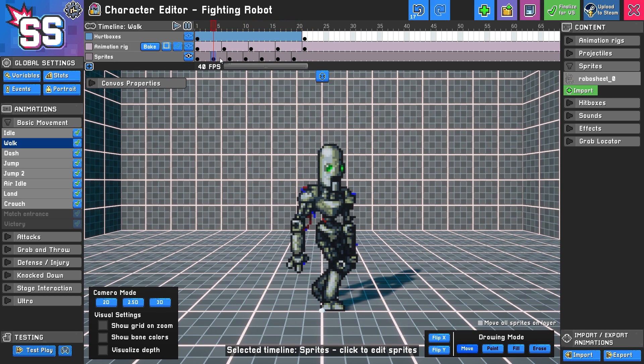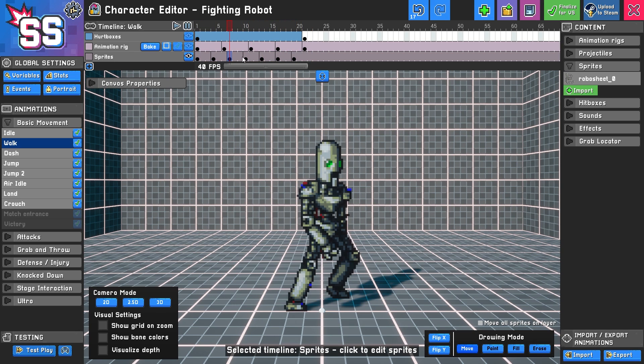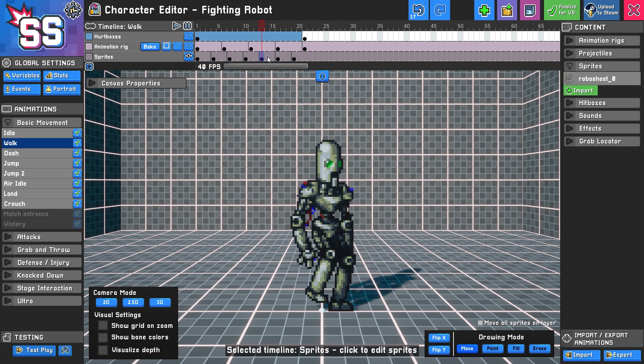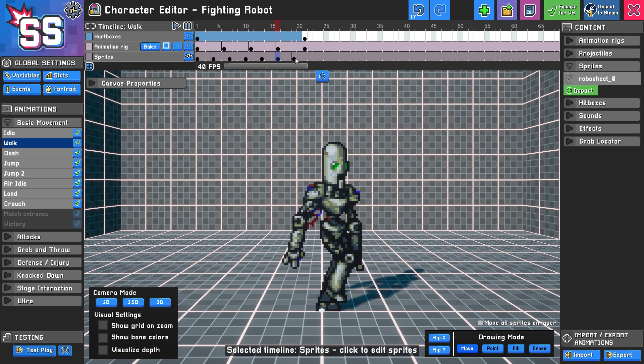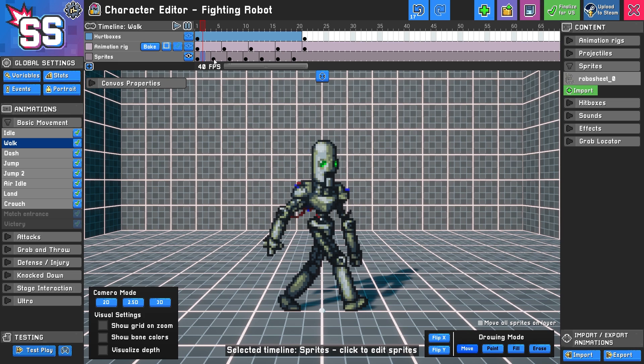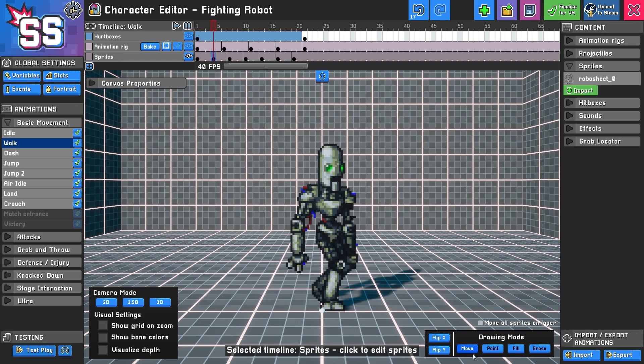So one way to kind of make sure that your sprite is doing well is make sure that it's aligned in the center. So maybe I'll look at this, and I'll say, okay, it looks like he's around here. And I'll make sure I'm on the move tool.